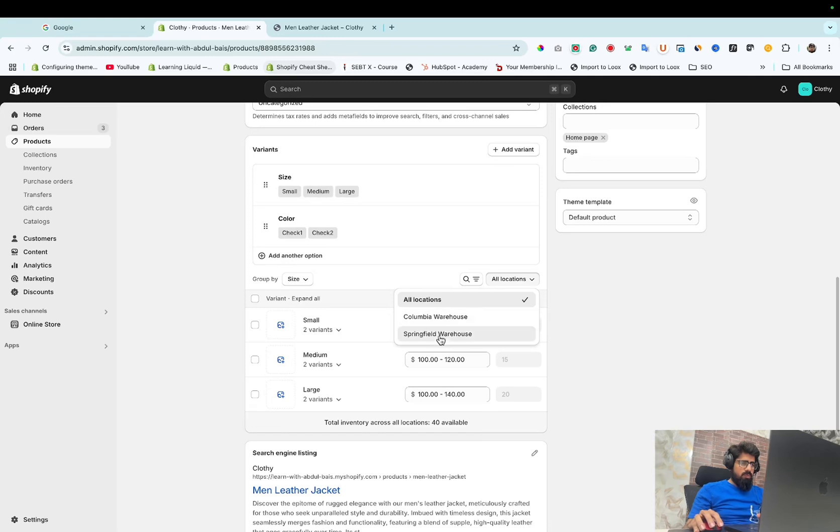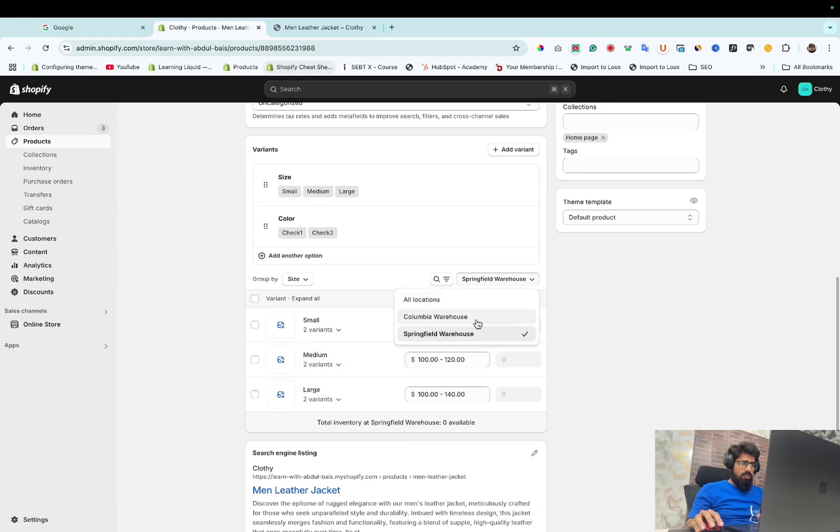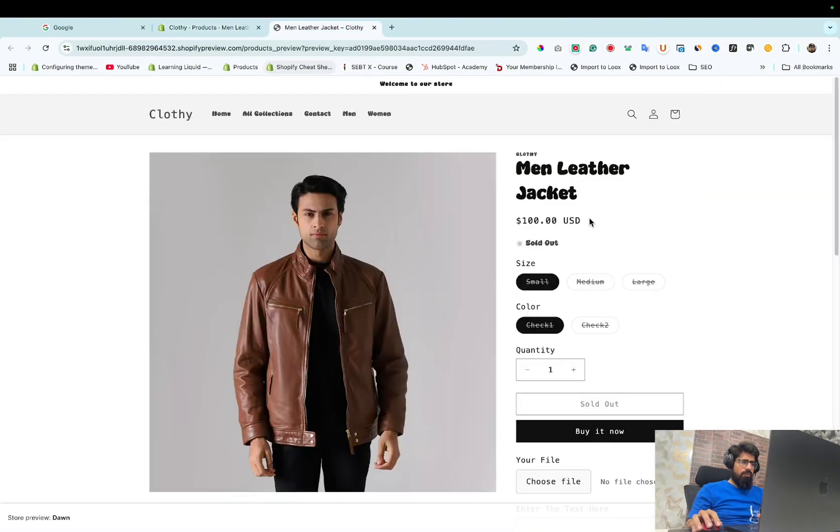In Springfield Warehouse, there is no available product. But in Columbia Warehouse, it is available. So we need to enable this location and this problem will be fixed.